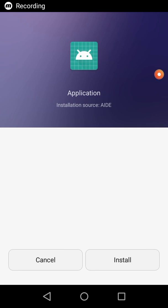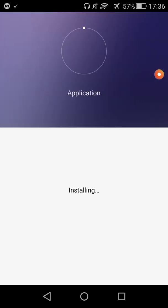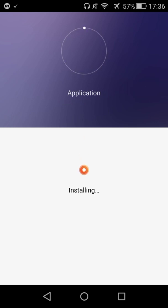This is the application made with the AndroidX library and the Google Material library. Do not forget to subscribe to us for more videos. The installation takes some time.